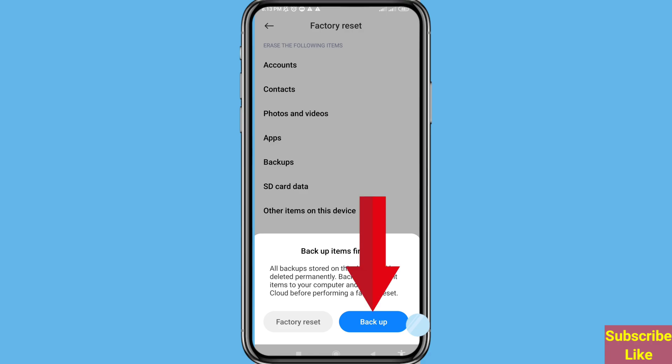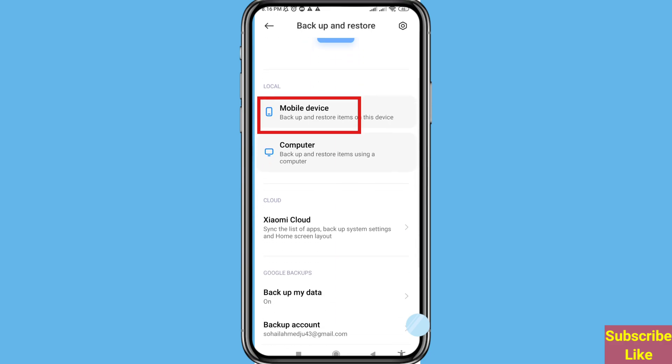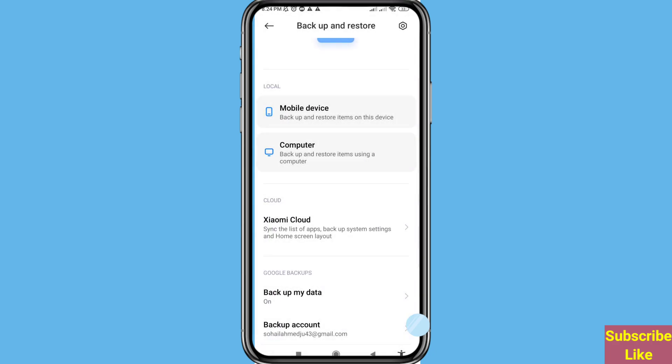First of all you can open mobile device. You can see SMS, contacts and call history, other system app data, third party app and app data, and then backup. You can easily backup at this time and then go back. Open computer.